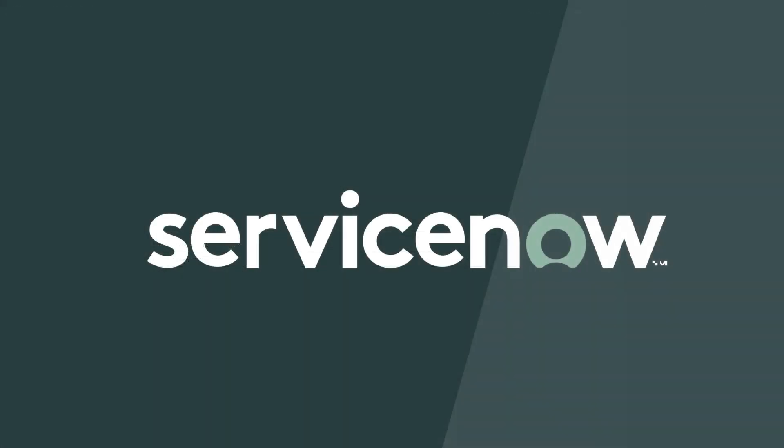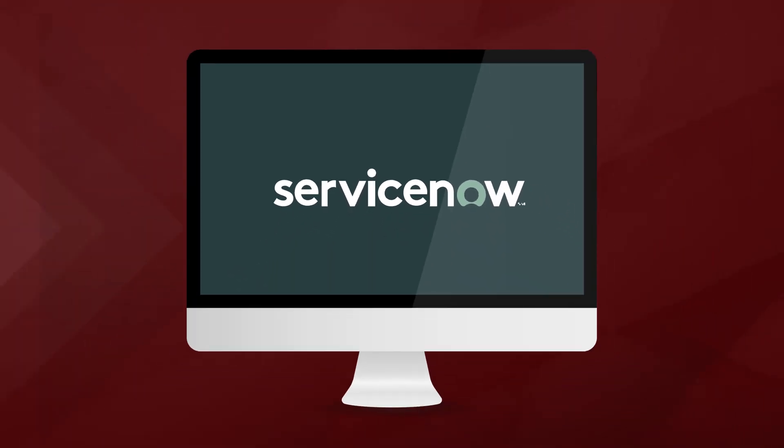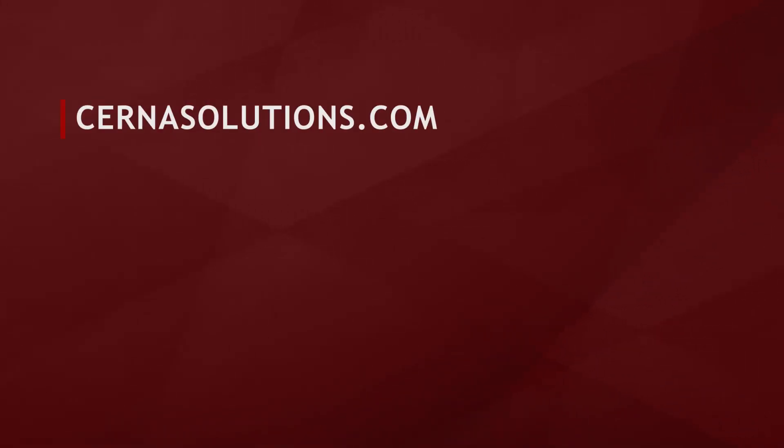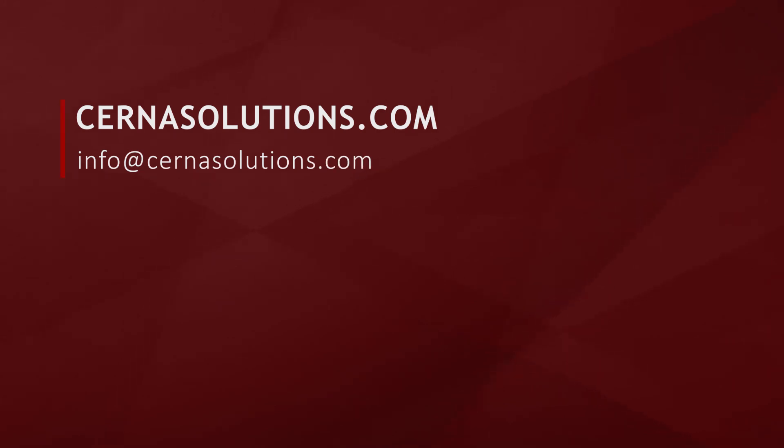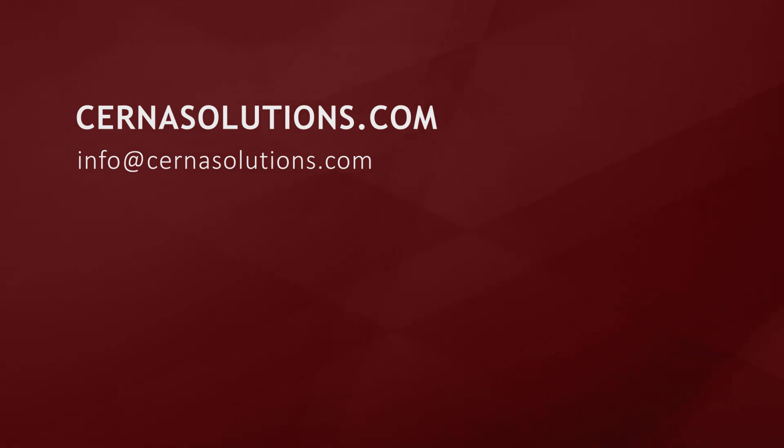Thanks for watching this video on new Paris release features and updates. Be sure to like this video and subscribe to our channel. For more information about Cerna Solutions, feel free to visit us at cernasolutions.com or contact us at the information on the screen. Thanks for watching and we hope to connect with you soon.